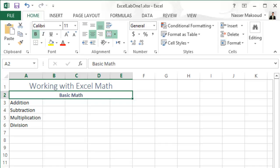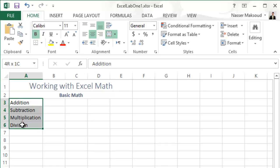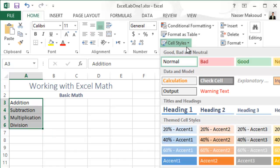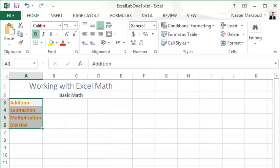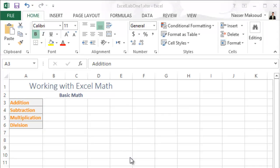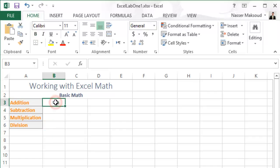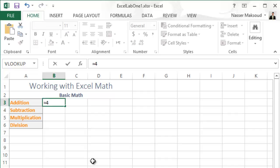Apply the Calculation style to the range A3 to A6. Select that range, go to Cell Styles, and choose Calculation. Then go to cell B3 and type the formula: equals 4 plus 6 divided by 2.